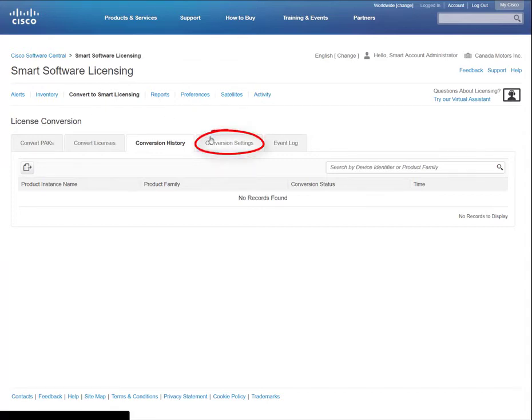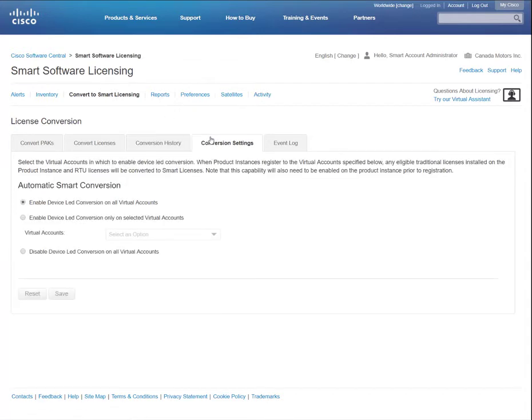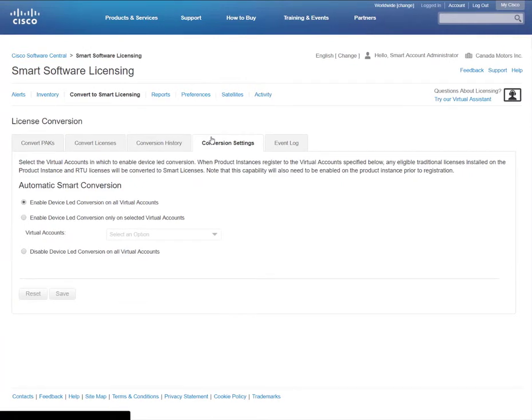The Conversion Settings tab is available to smart account administrators only. Here, you can enable or disable the device-led conversion capability on all or selected virtual accounts.